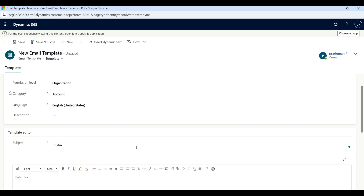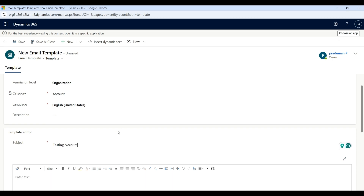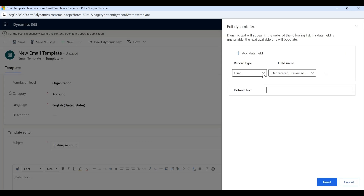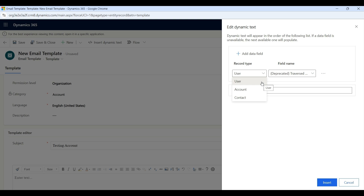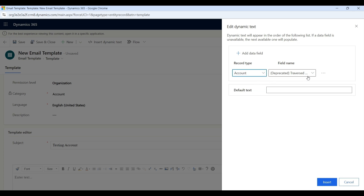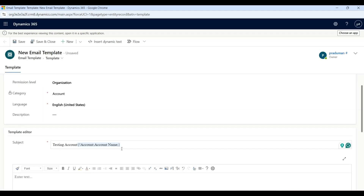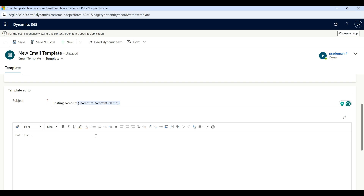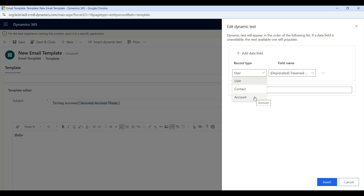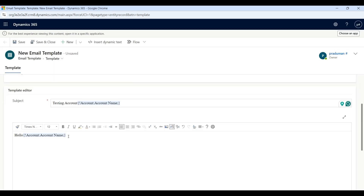Enter the subject name as 'Testing Account', then select Insert Dynamic Text. Click on the Record Type dropdown — if you choose a related entity like Account or Contact, you can put details of the related entity as well. I selected Account, then click on the Field Name dropdown and select Account Name, then click Insert. You will see the account name appear in the subject. Now in the body, type 'Hello', then click Insert Dynamic Text again. Select Record Type as Account, click Field Name and select Account Name, then click Insert. Then add another field — Email.